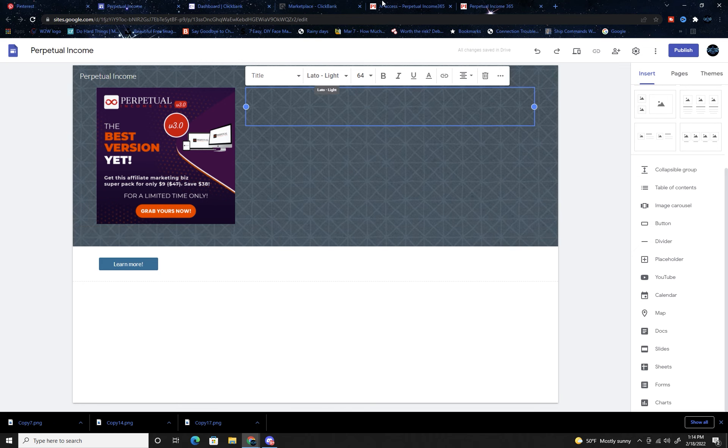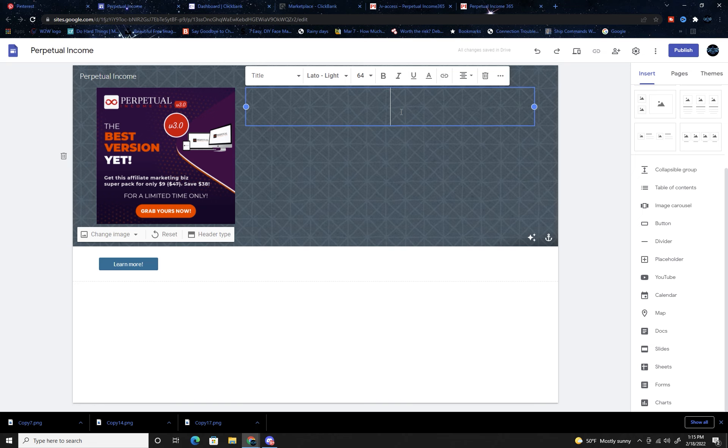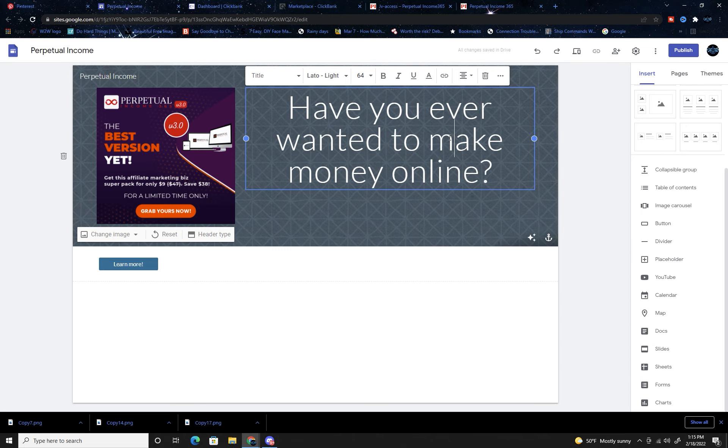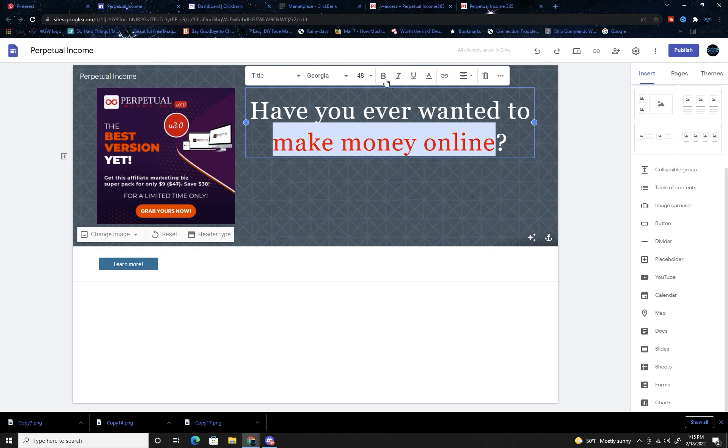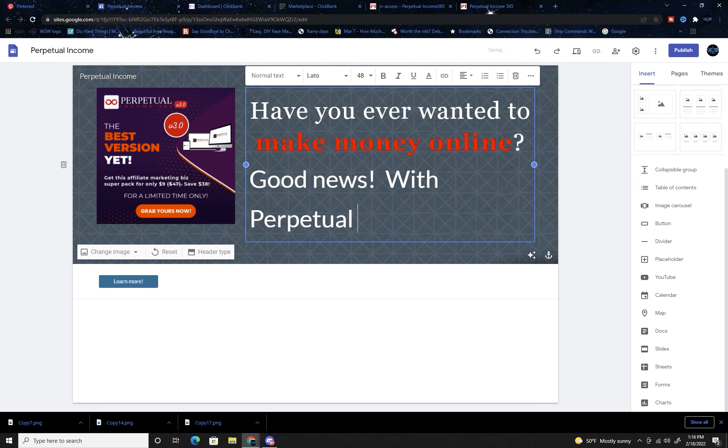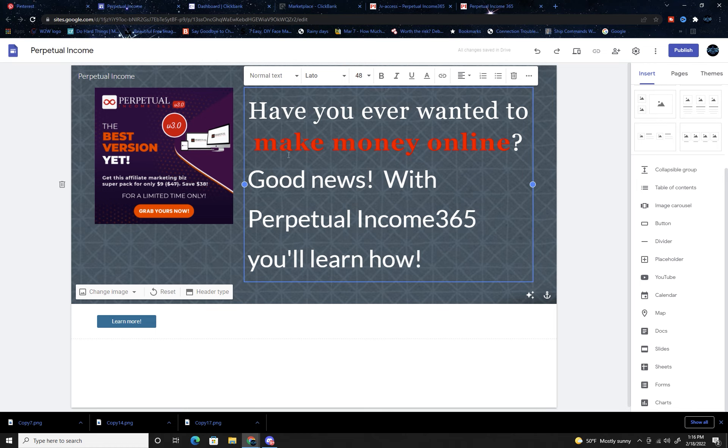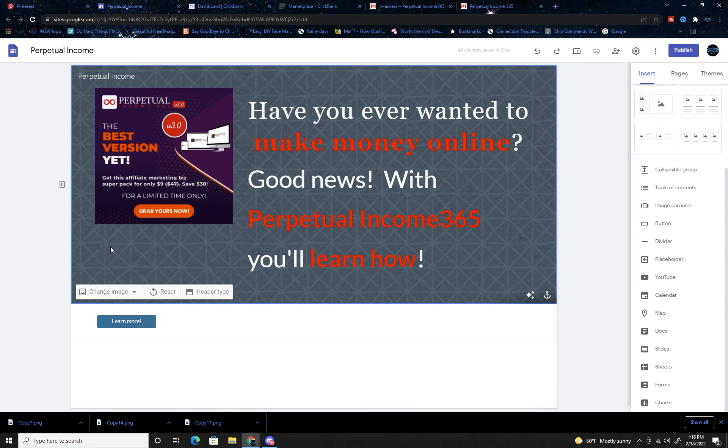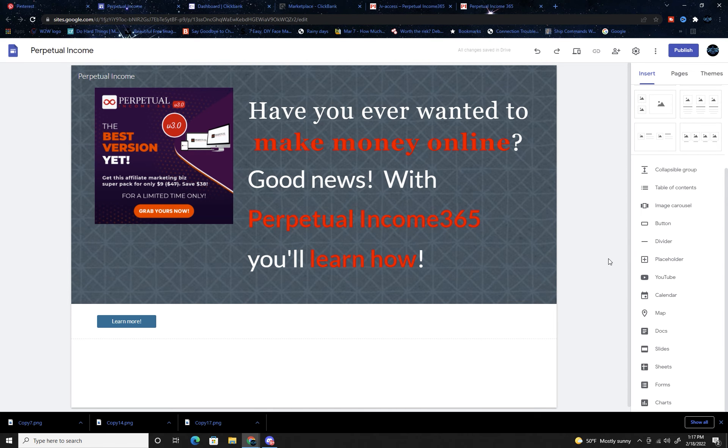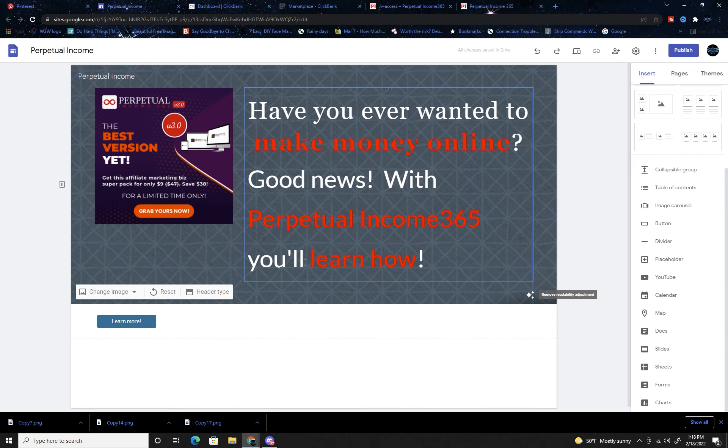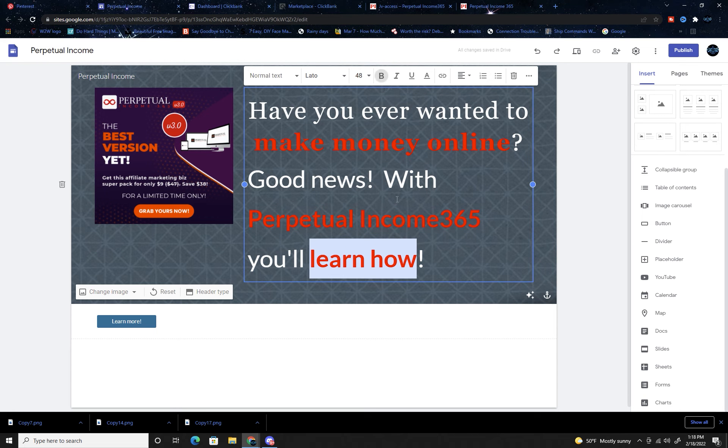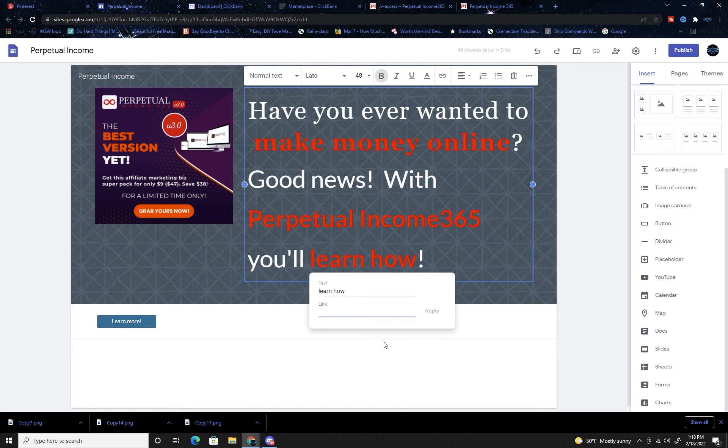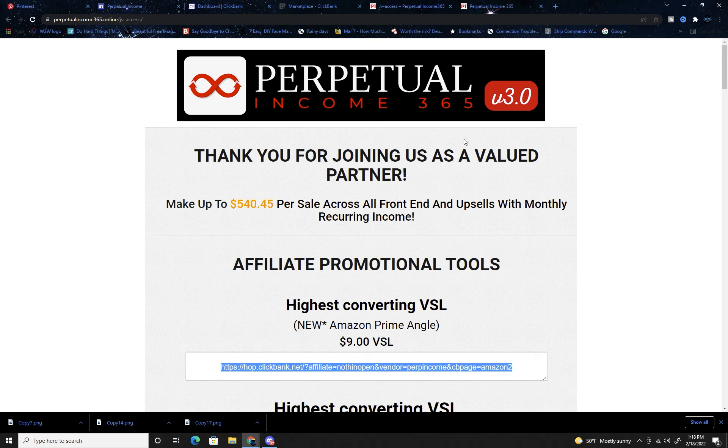I need to change this into something wordy and awesome. I'm going to go back over here: 'How ordinary people are manipulating the secret algorithm to make perpetual income every month.' Perfect. So here we have our first part - Perpetual Income. If you want to make money online, good news, with Perpetual Income 365 you'll learn how. I want to make it very easy for them to know where they need to go, so I'll be inserting a link on this 'learn how' so they can click on that and go directly to the sales funnel.